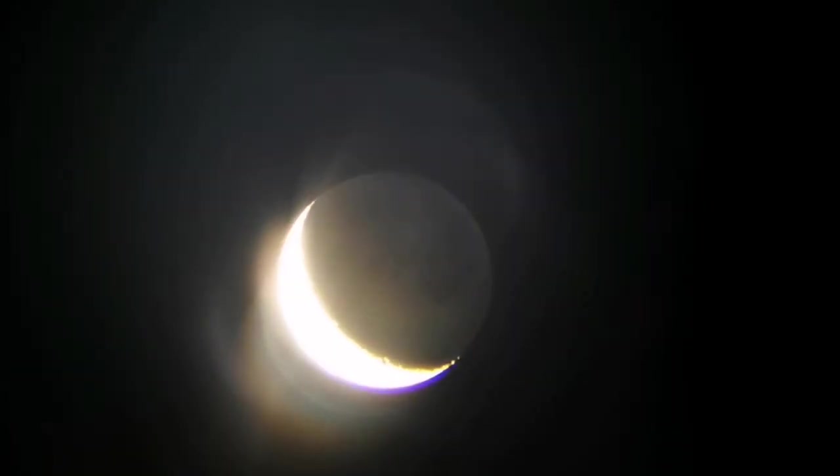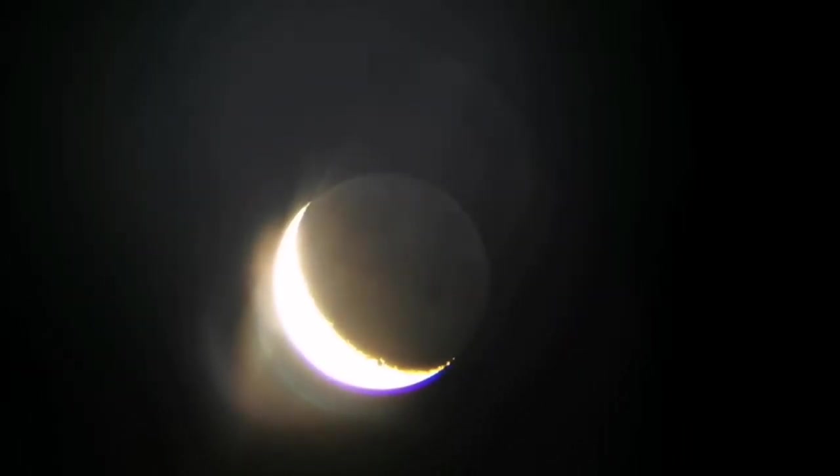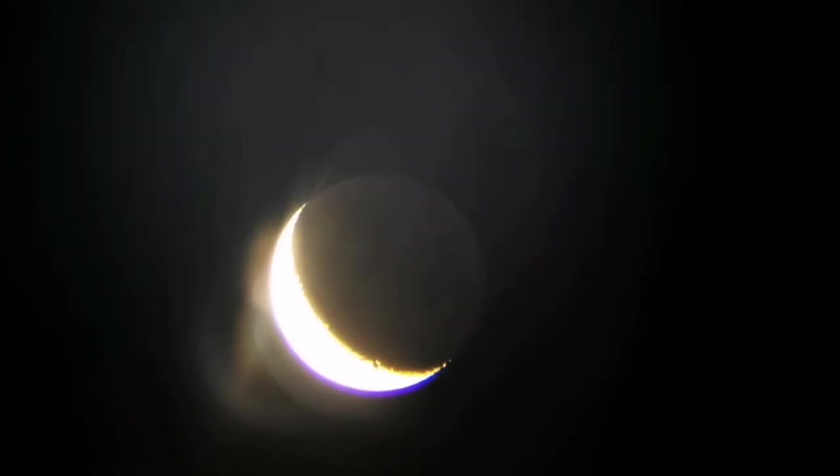You can see the earthshine, the Earth illuminating the darker side of the moon, those dark portions of the moon.